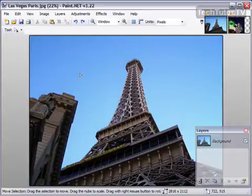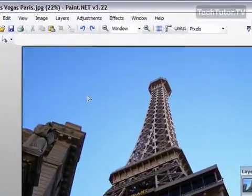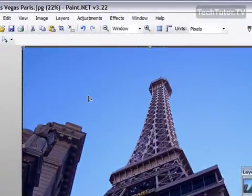There are tons of effects in Paint.net that you can apply to images. One of my favorite is to take an image and turn it into an oil painting. And this is really easy.